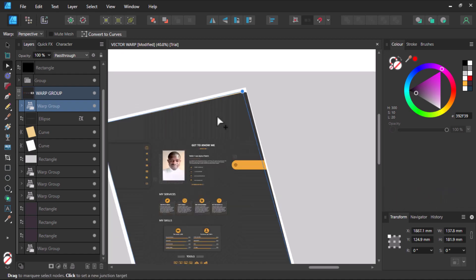I hope by now you have an idea on how to use the warp tool in Affinity Designer. Thanks so much for watching. If you do find this video useful, subscribe to my channel and like this video. Bye for now.